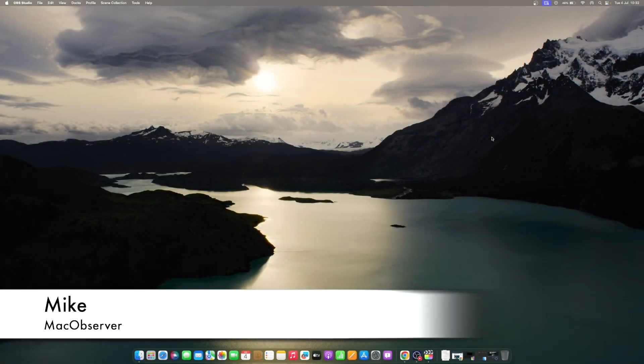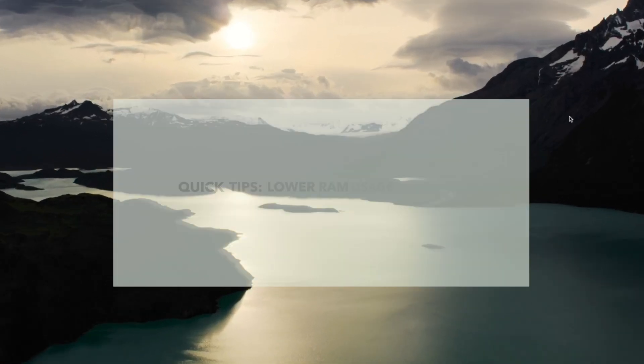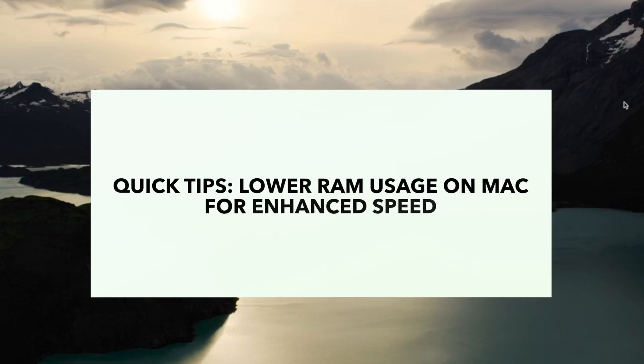Hi guys, this is Mike here at Mac Observer, and today I'll show you how to lower RAM usage on your Mac and speed it up again.